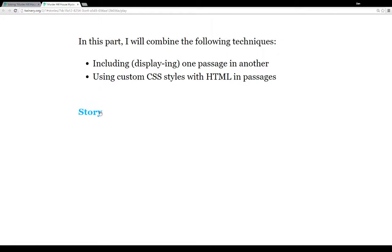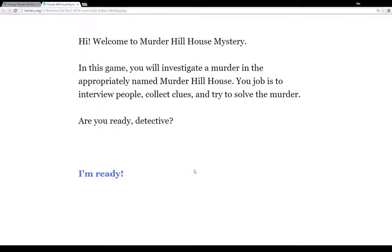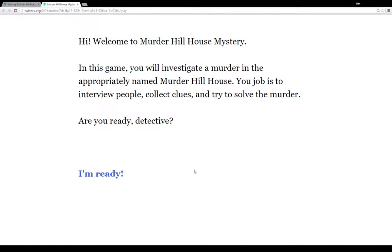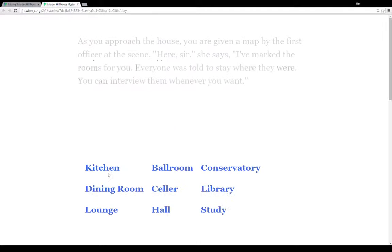So let's play this story. Hi, welcome to Murder Hill House Mystery. In this game, you will investigate a murder in the appropriately named Murder Hill House. Your job is to interview people, collect clues, and try to solve the murder. So if you saw the first video, this is a pretty blatant copy of the game Clue or Cluedo, depending on where you're from. So I'm ready.